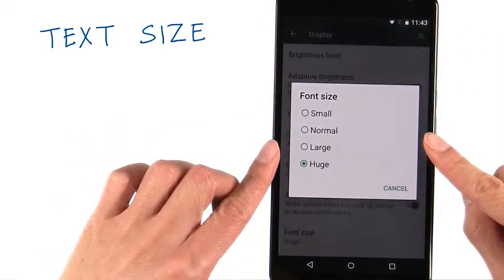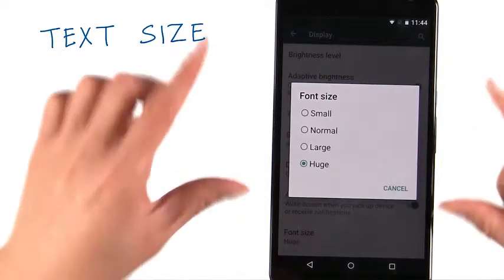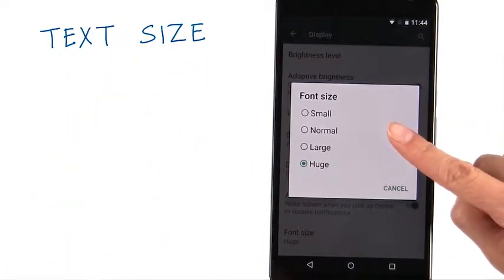So always use SP to declare your font sizes so it will scale up or down according to the user's preference.